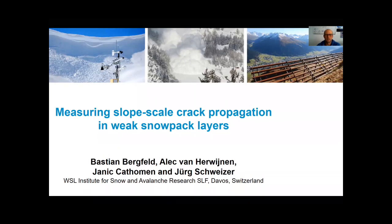Hi, this is Bastian Beckfeldt speaking. Me and my co-authors from the Snow and Avalanche Research Center in Davos, Switzerland, want to present our study in which we measured crack propagation speeds in weak snow layers over a range between less than a meter up to more than 400 meters.